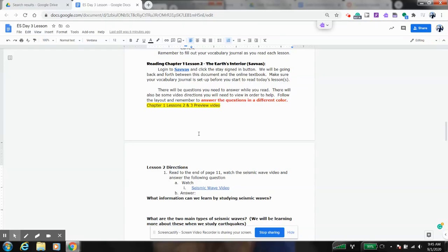Hi students, this is just a quick preview that I want to go through for chapter one, lessons two and three.